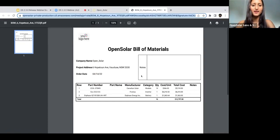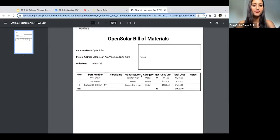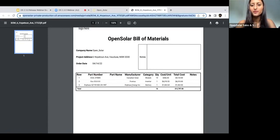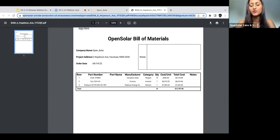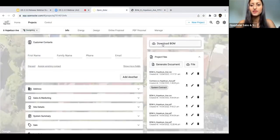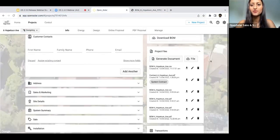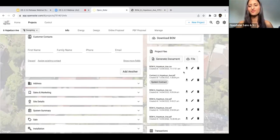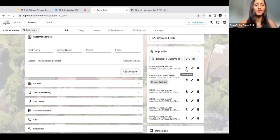Then here we have the list of components. We have all of the parts here, we have the manufacturer, we have the type of component that it is, and then we also have the unit and the total cost here. All very nicely laid out. You'll see that when you've generated the BOM, it'll also come up here in your project files, so it's nice and easy for you to download and have on hand later on as well.